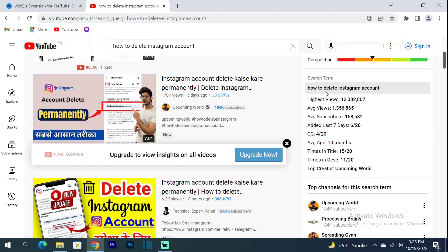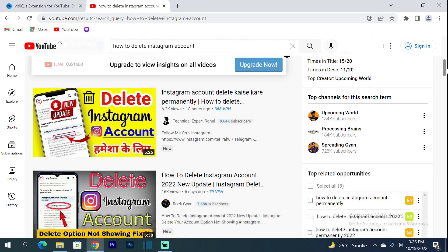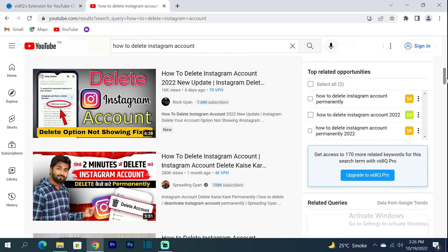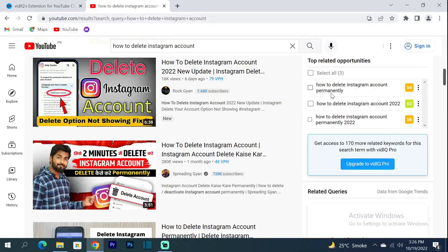Below you will find a lot of details — what people are searching for the most, and which channel or creator is on top in this search.